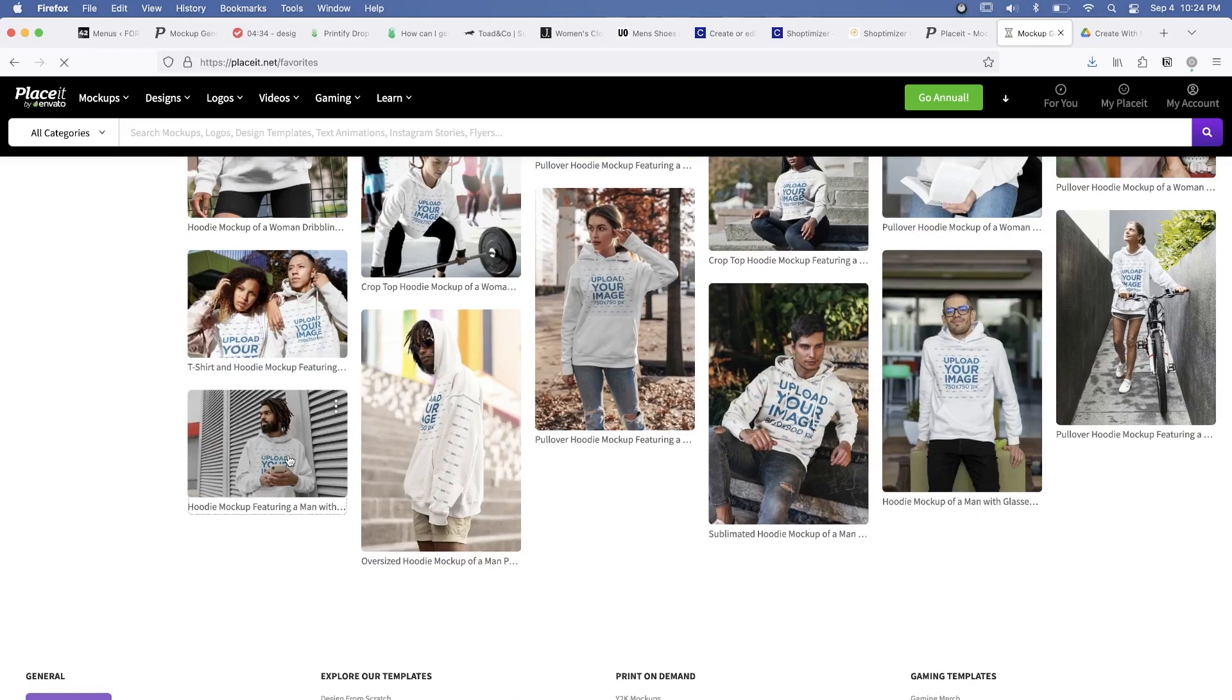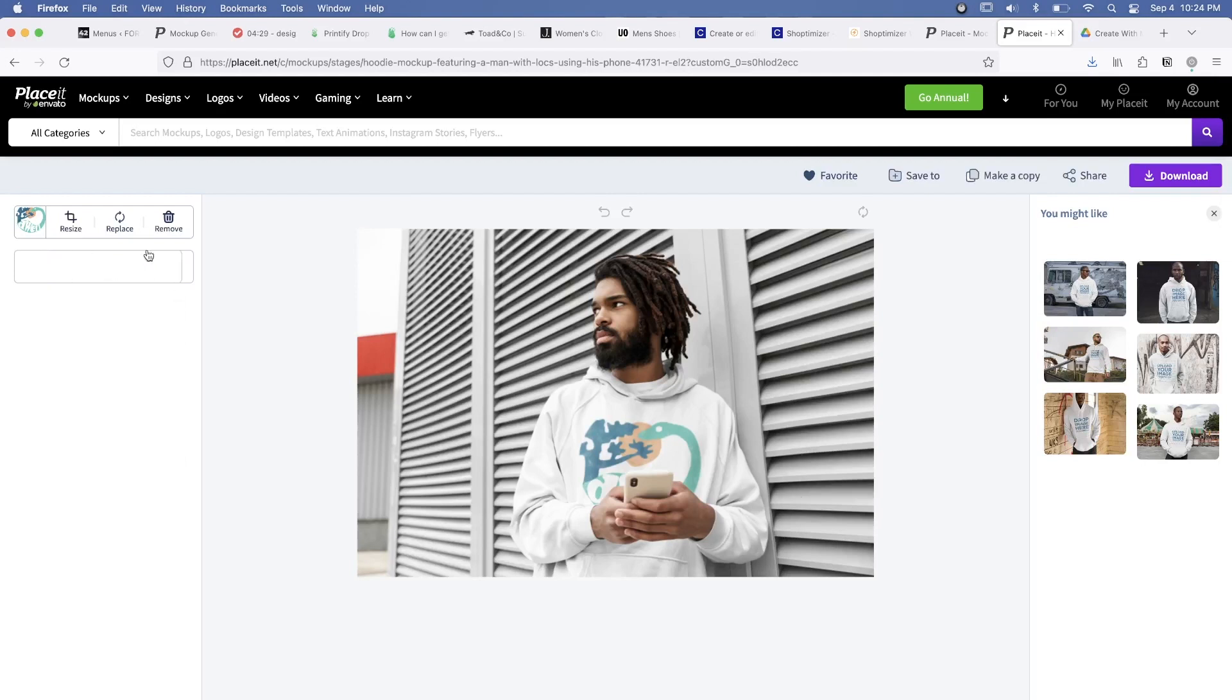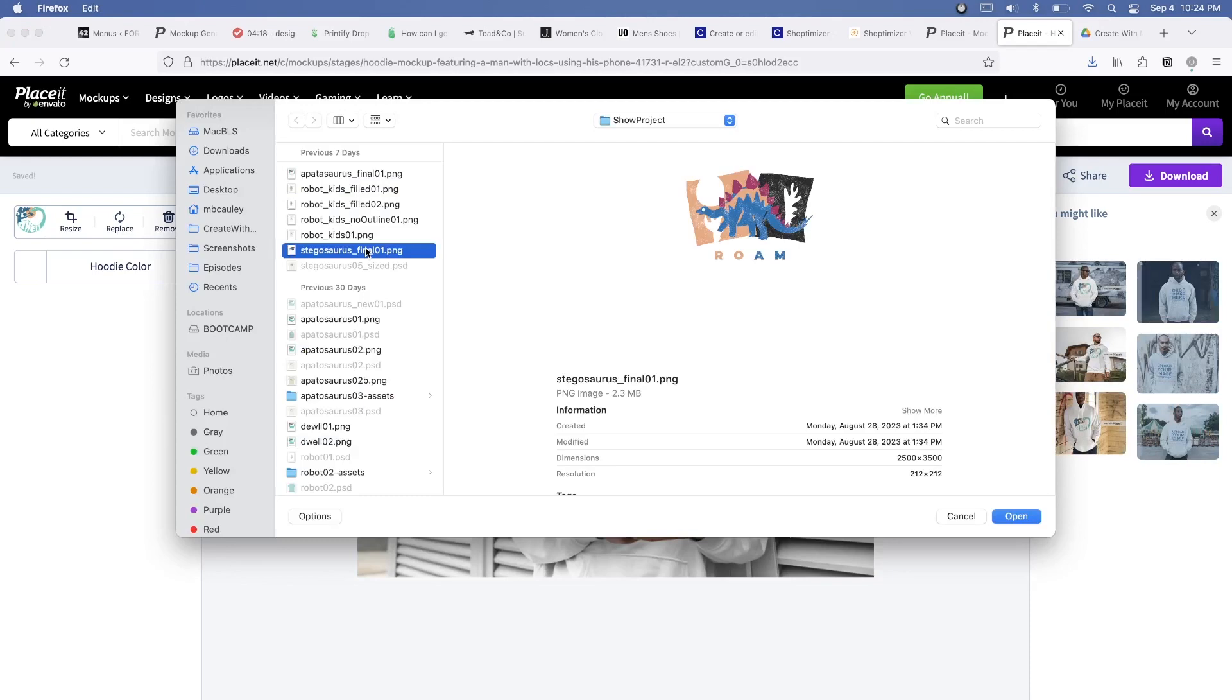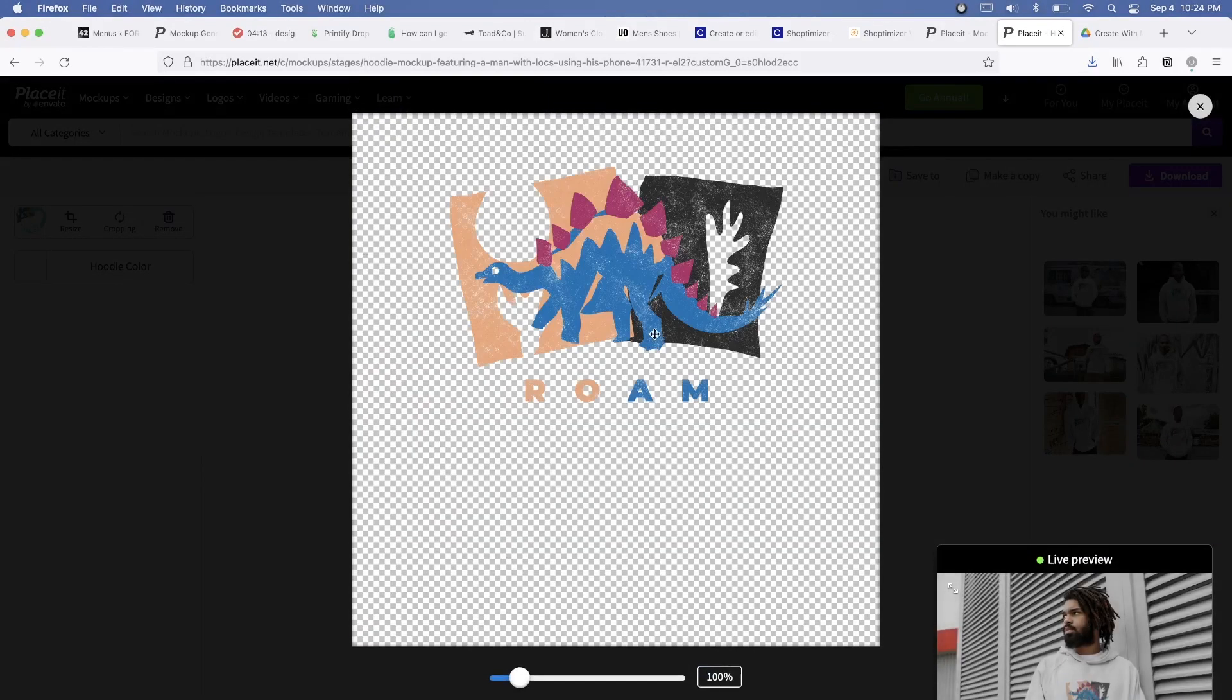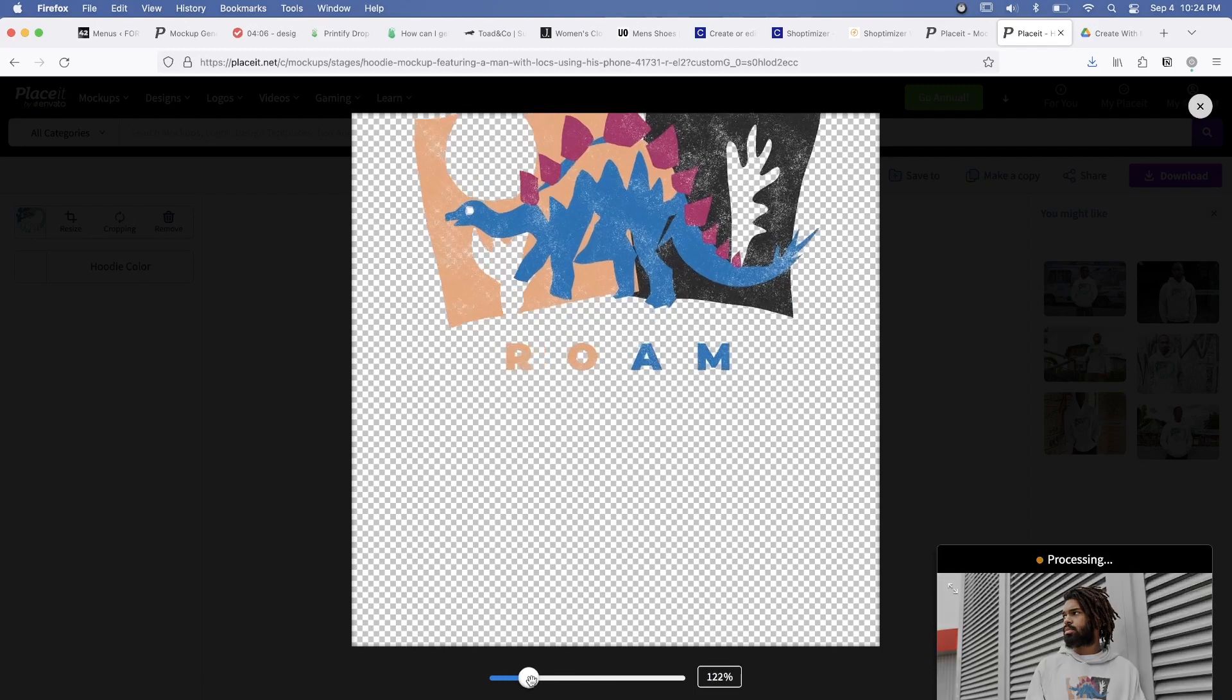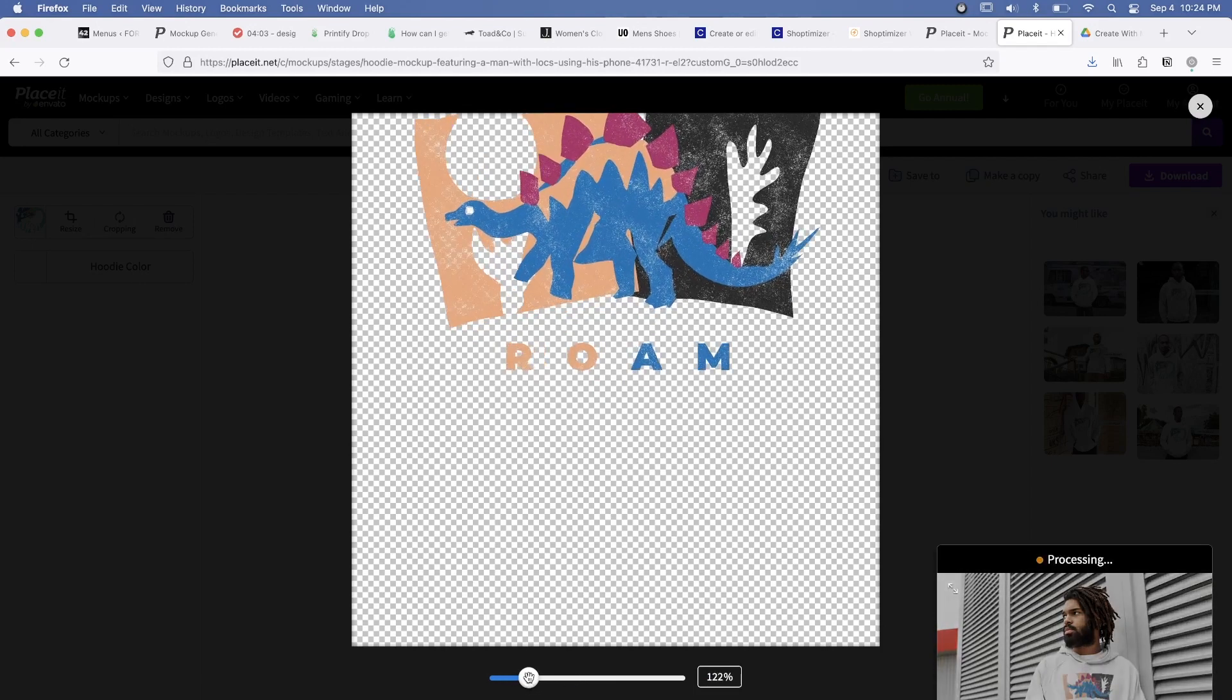I also used a pretty cool website called Placeit. Now this allows you to create customized product shots with models wearing them and so you can go through their database of images and then you can put your own designs on the clothing which is really cool because I didn't have time to get a bunch of product samples, find models to wear them and do a whole photo shoot.